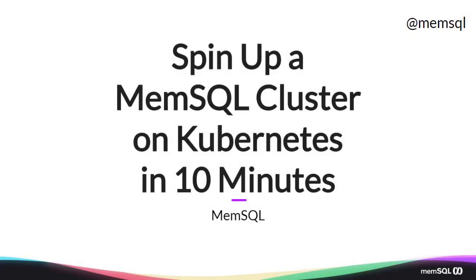Welcome back. Today we're going to create a MemSQL cluster on Kubernetes running on Docker Desktop. This will be great for helping us explore the system and understand the capabilities of MemSQL.